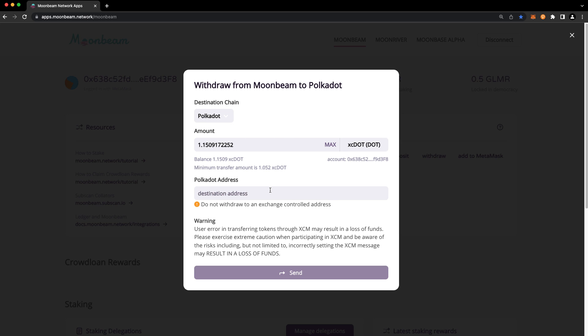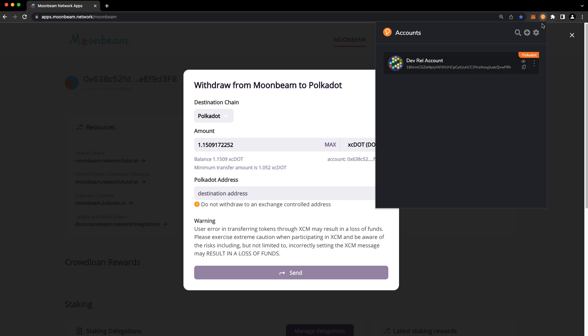Next, enter the destination Polkadot address. Remember never to specify an exchange address here. So I'm going to copy and paste my Polkadot address from the Polkadot.js extension.